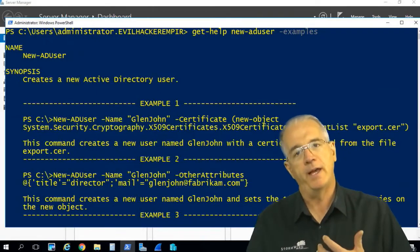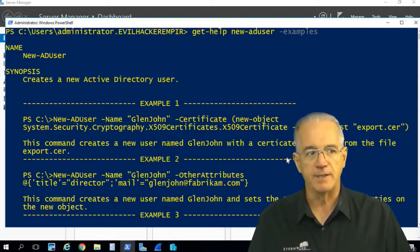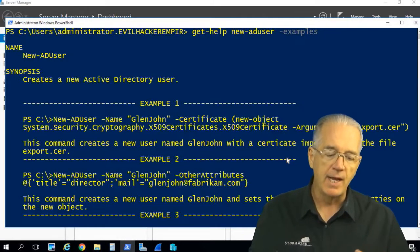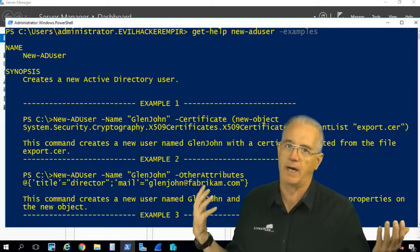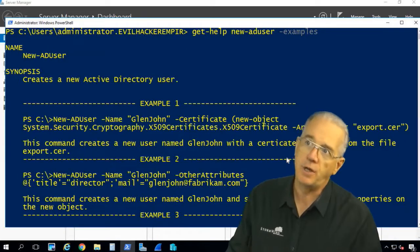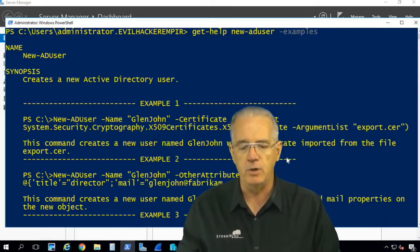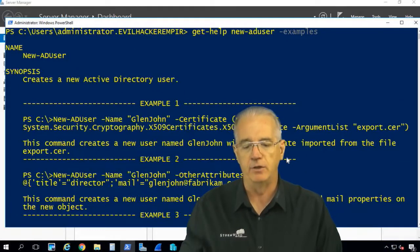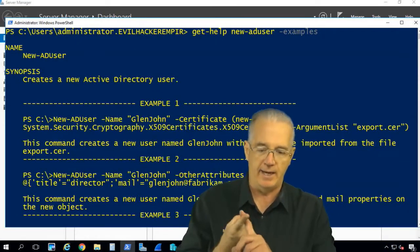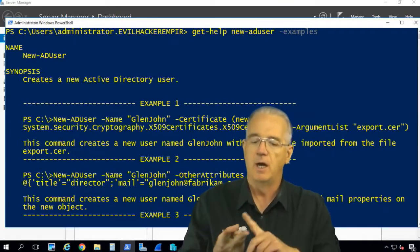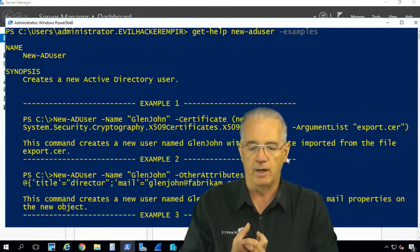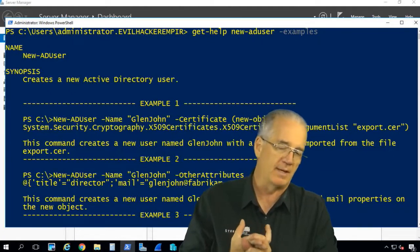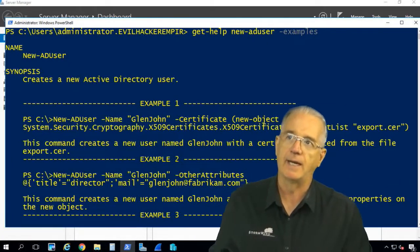Now one of the other things is that sometimes we just want to find the appropriate commands. So we had get-help, which is my first. Update-help, which is my second. And then my third one is get-command.